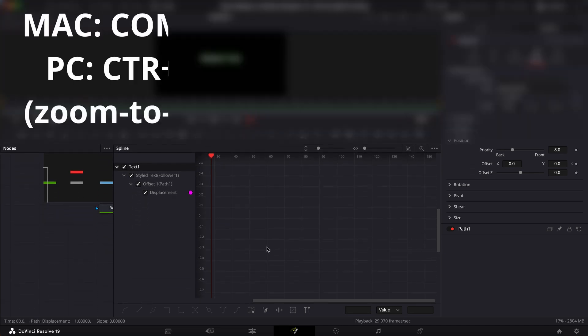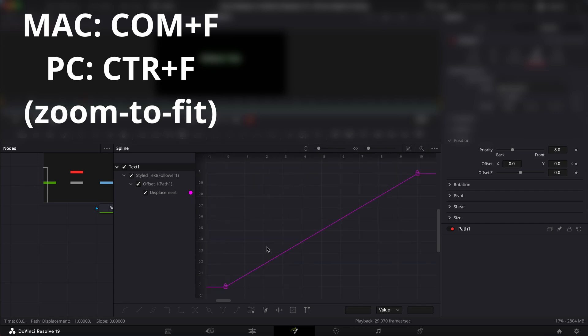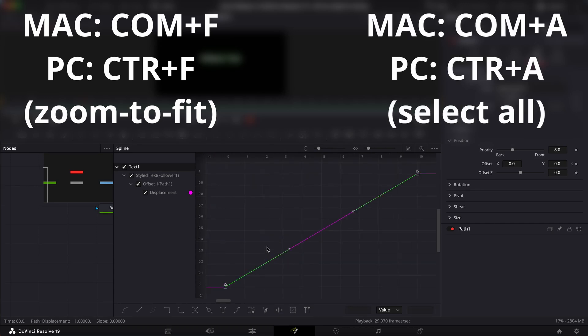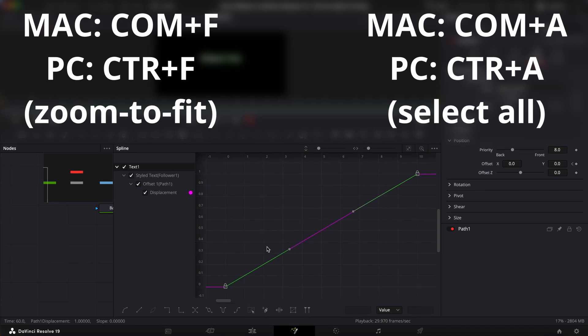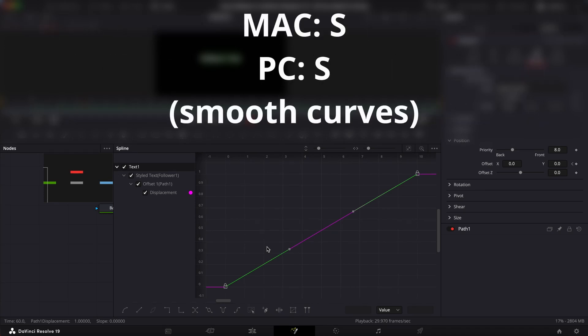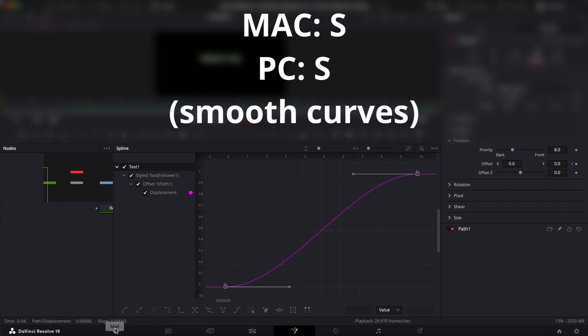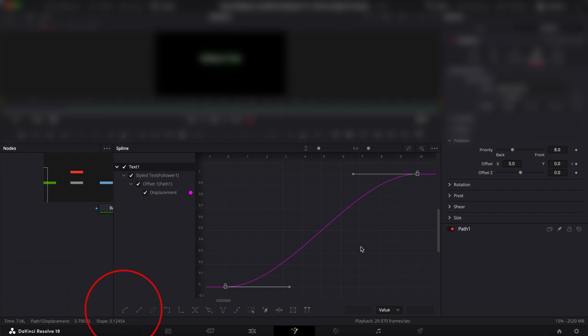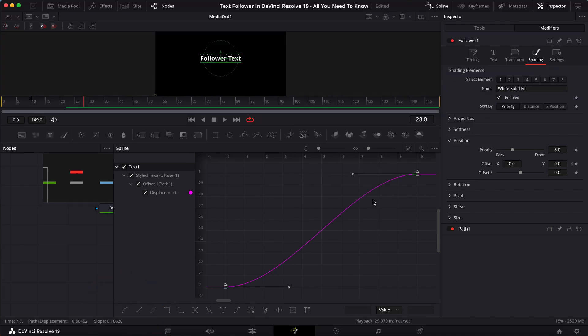Now I can do command F and then command A to select all of my stuff. So command F will basically just zoom to fit, to see everything all at once, and then command A will select everything. And then you can click on S to smoothen the curves. And if S does not work for you because maybe your keyboard shortcut is not set for that, go ahead and click on this guy, which is going to be the smooth button.